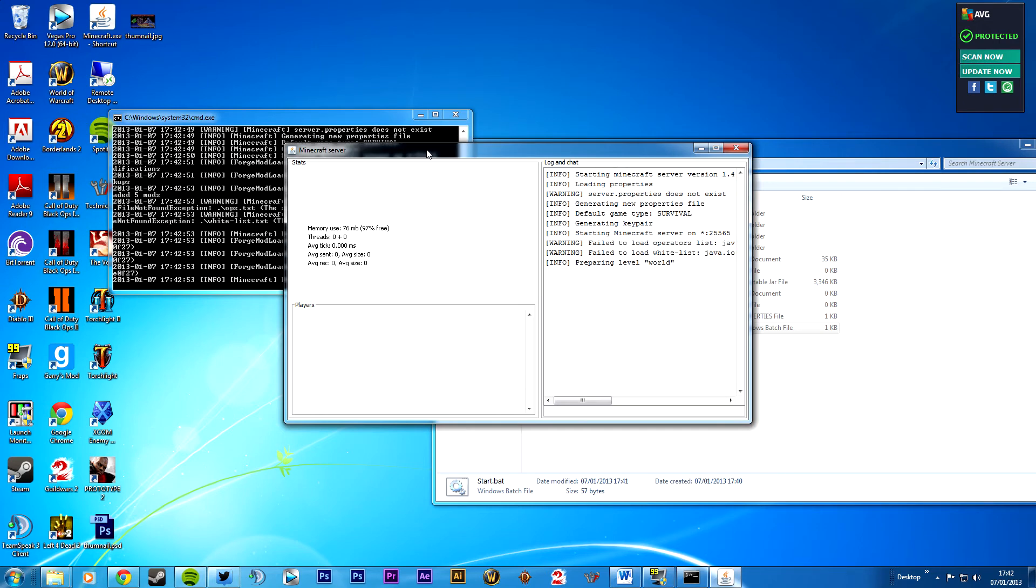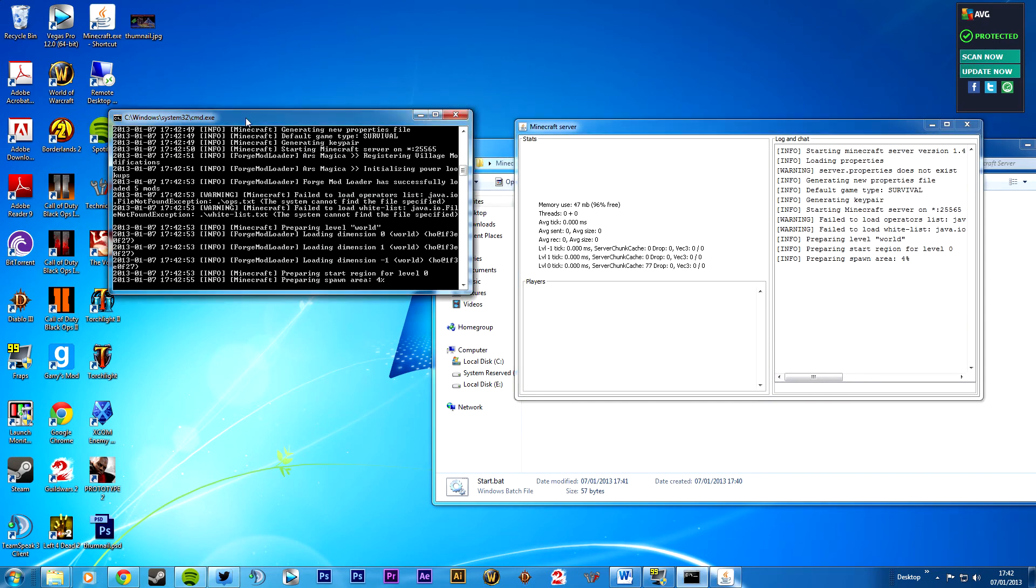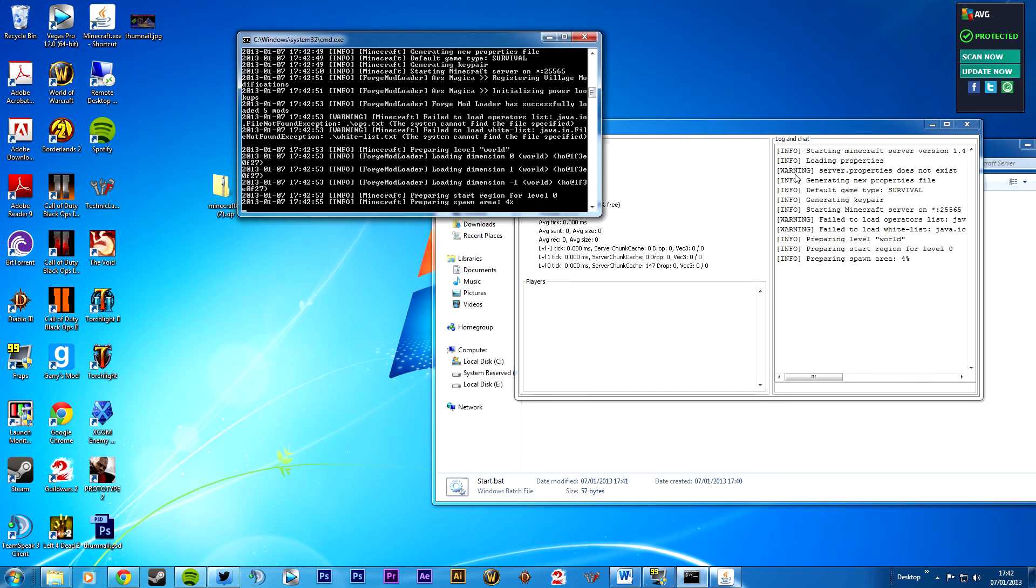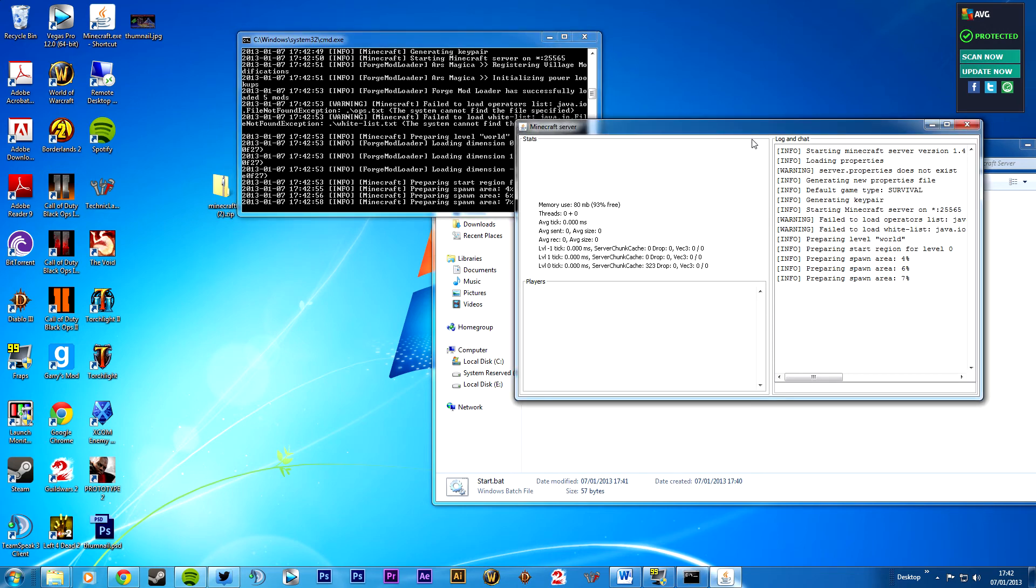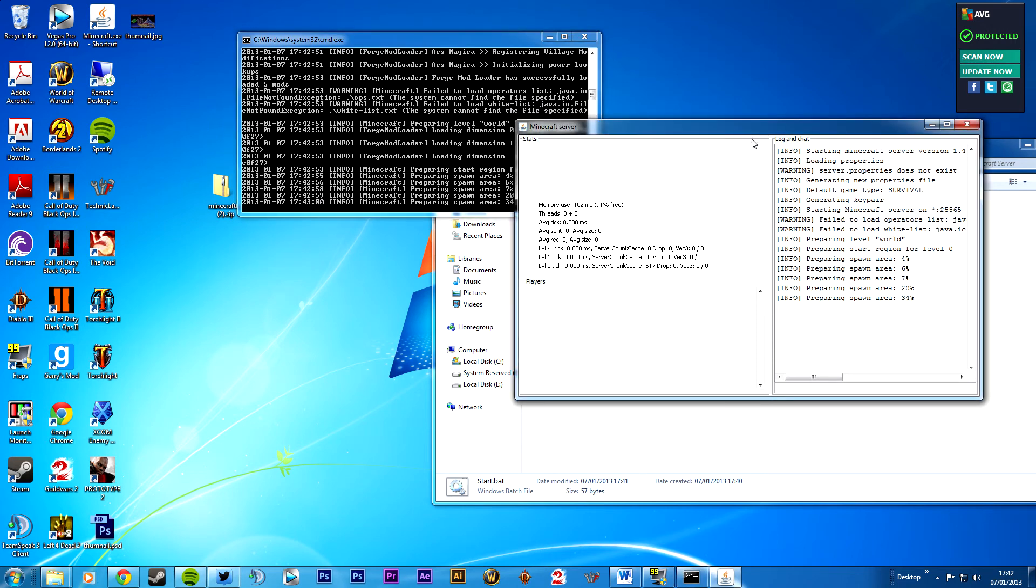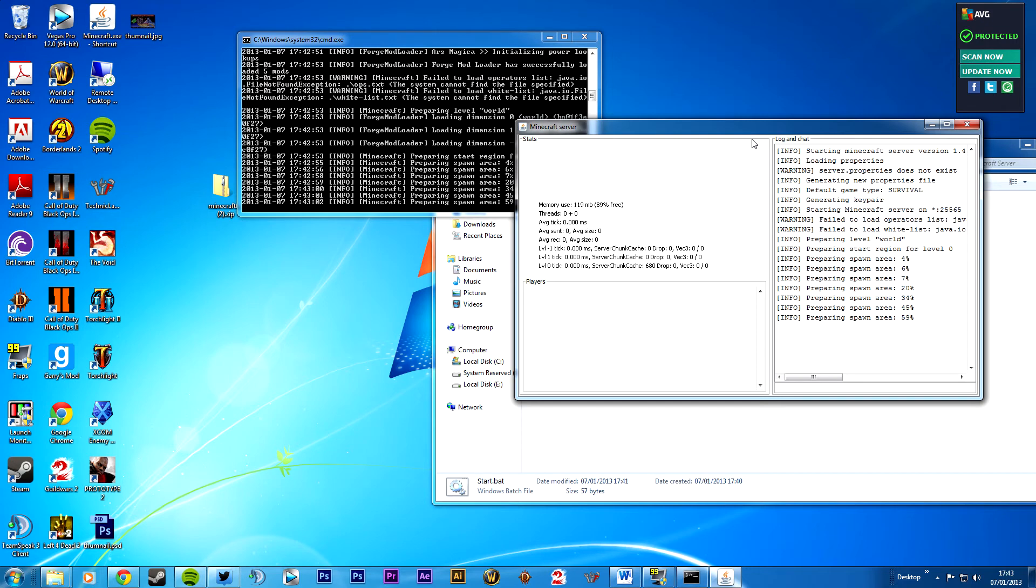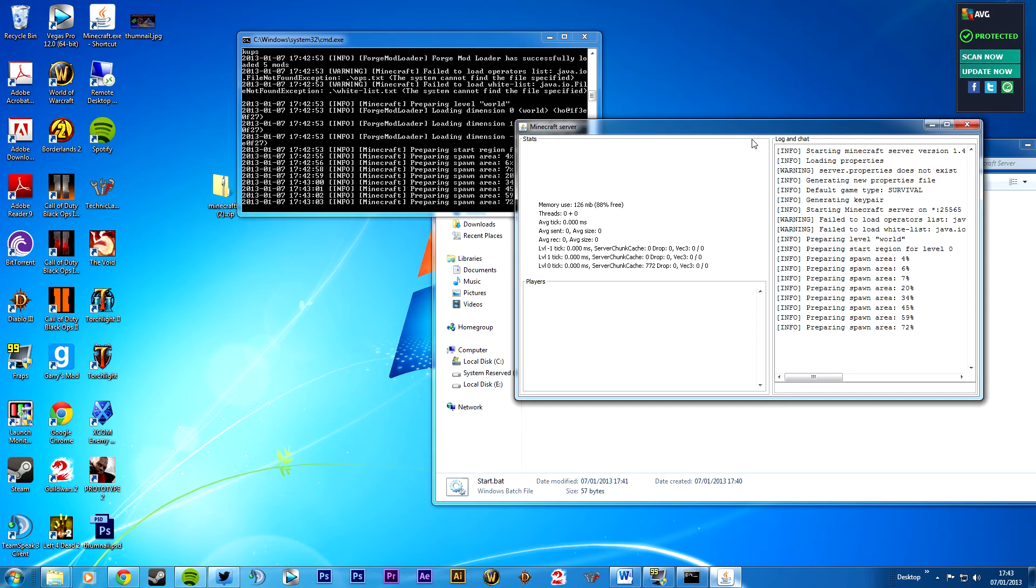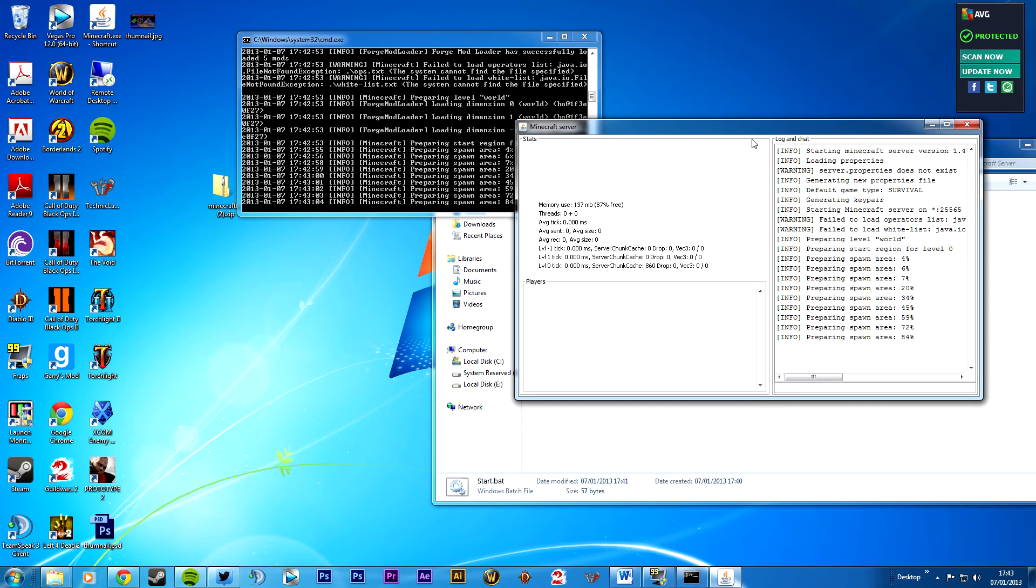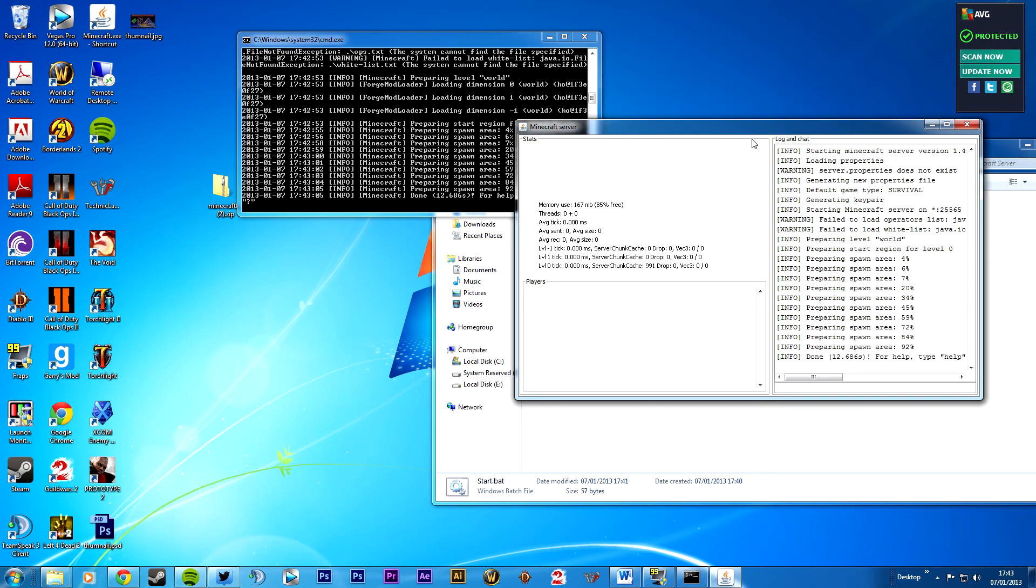And I'll show you it working in a minute. I'll connect to it from a local client. 6, 7, 8, 20. 4, 45, 59. I think 2, 84. There you go. Alright.